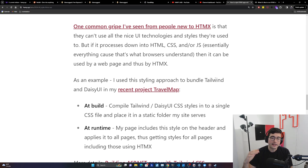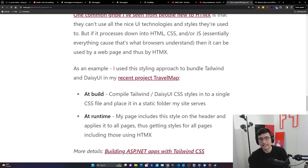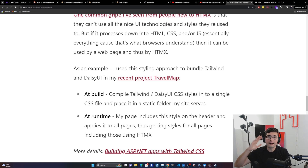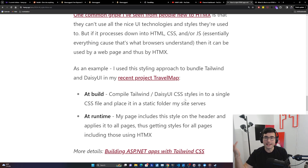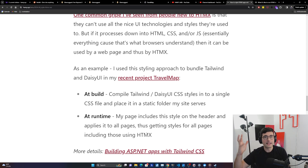As an example, I use this styling approach to bundle Tailwind and DaisyUI in my recent project Travel Map. At build time, I'm just compiling Tailwind and DaisyUI CSS styles into a single CSS file and placing it in my static folder that the site serves — very similar to any style build pipeline you'd have in your own SPA. Then at runtime, my page includes the stylesheet in the header and applies it to all pages, giving me all the styles for all pages including those using HTMX. The same thing that applies to SPAs we can do in MPAs, usually quite a bit simpler.